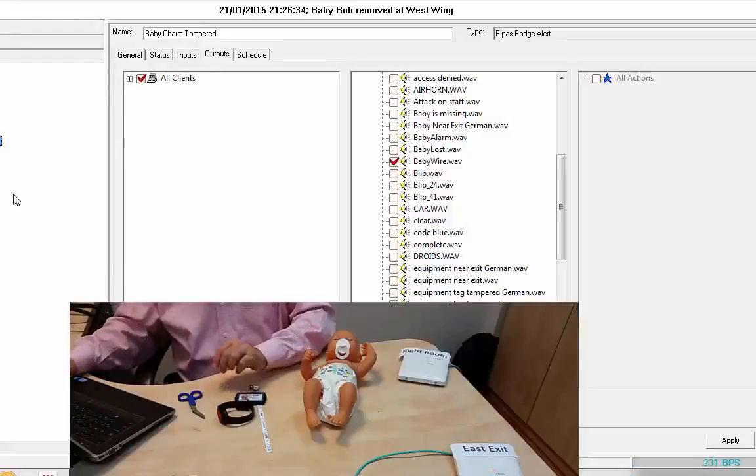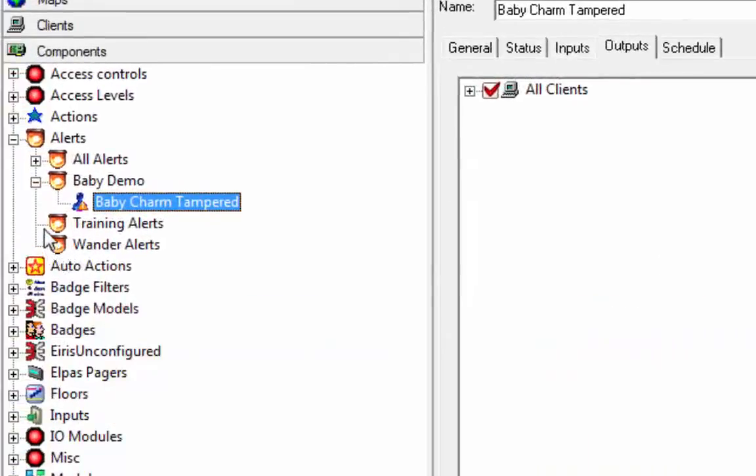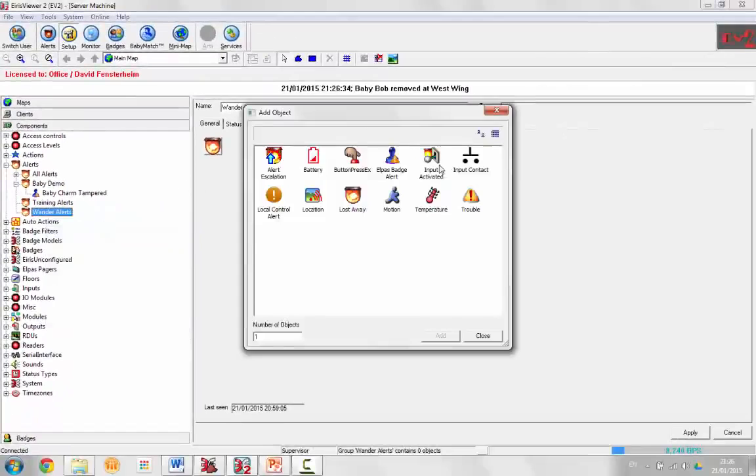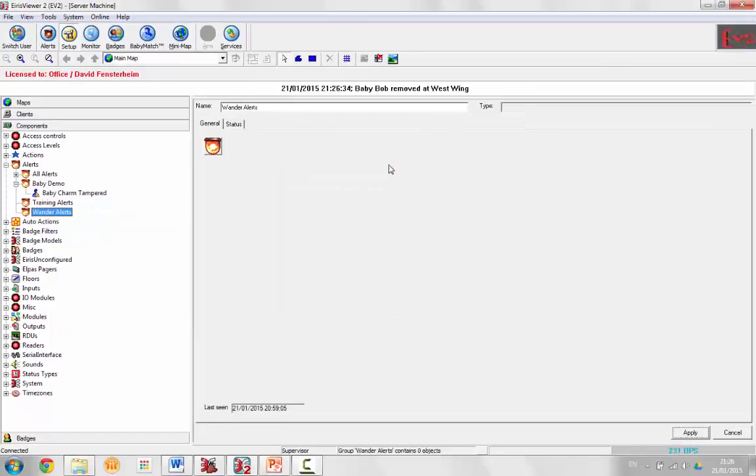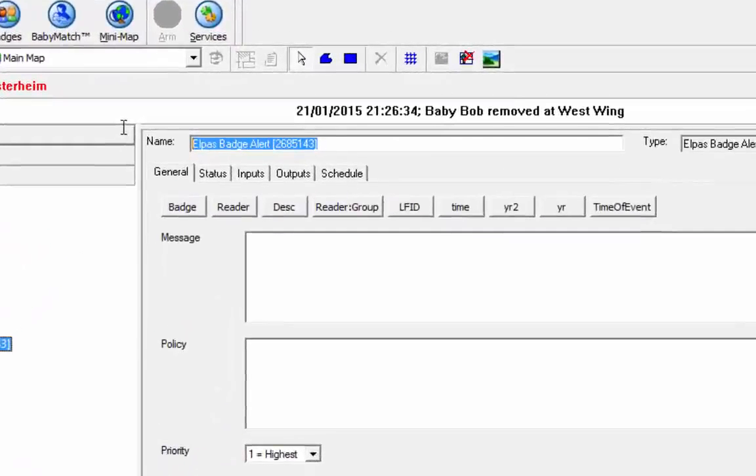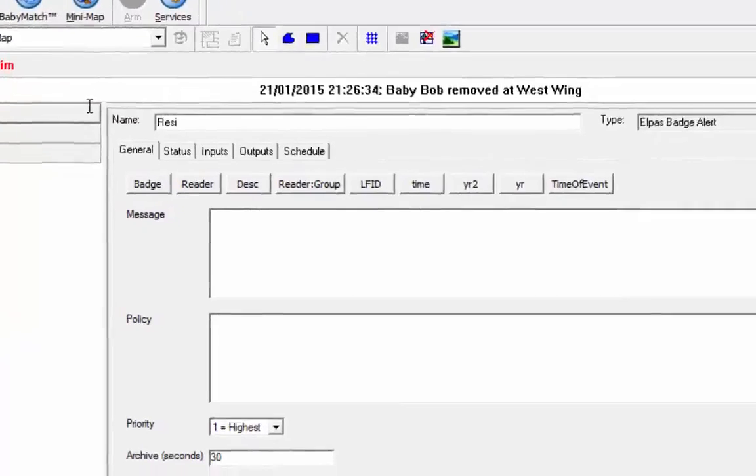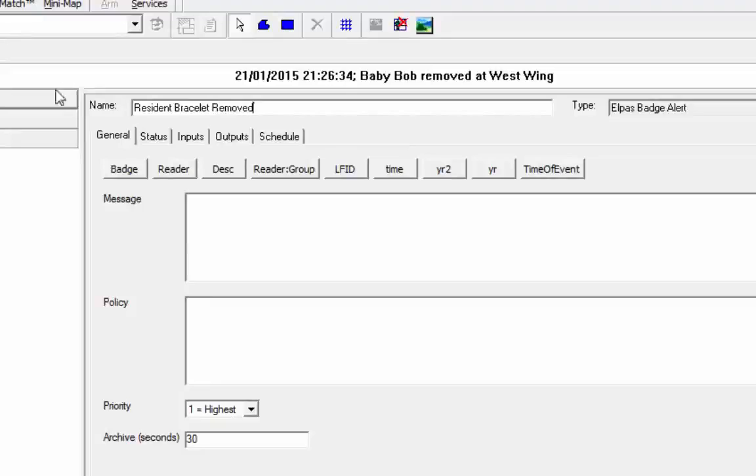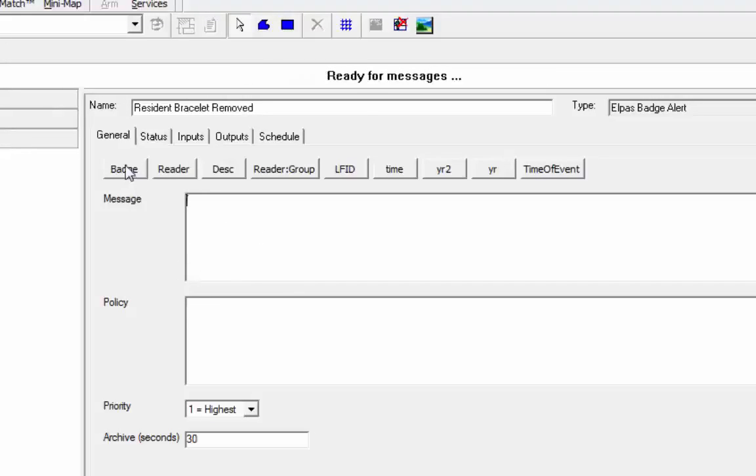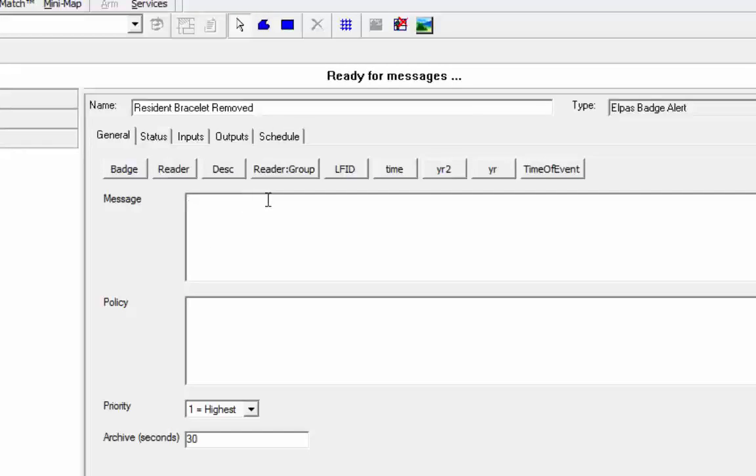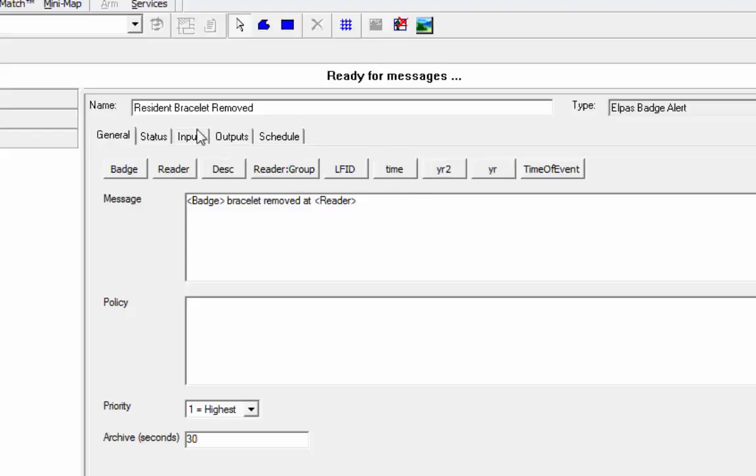Similarly, for the resident tag, let's go to Wander alerts, add by type. Also, ELPAS badge alert. This is resident bracelet removed. So we can do band bracelet removed, add reader. Apply that.